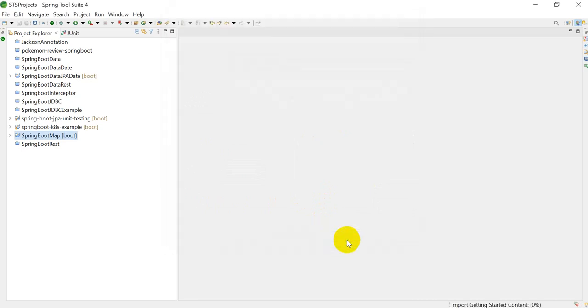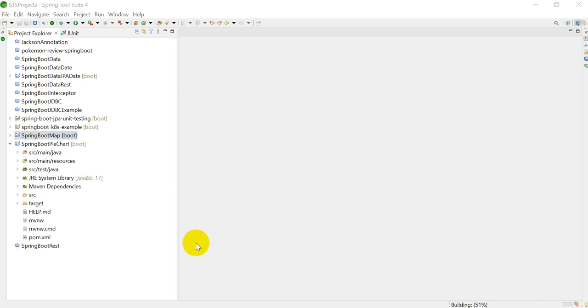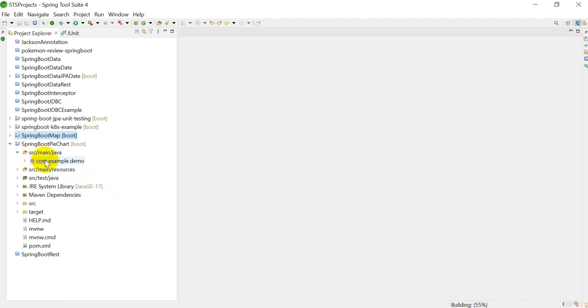It will take some time to import and create our project, so let's wait for some time. Here you can see our project is created. Next thing you have to do is right-click on this.